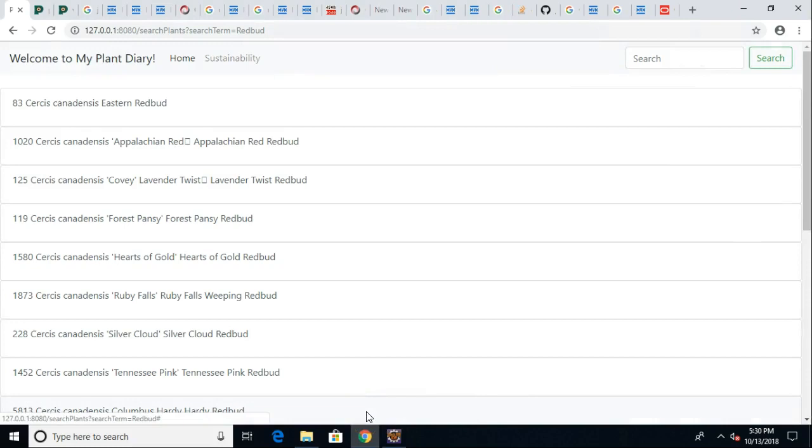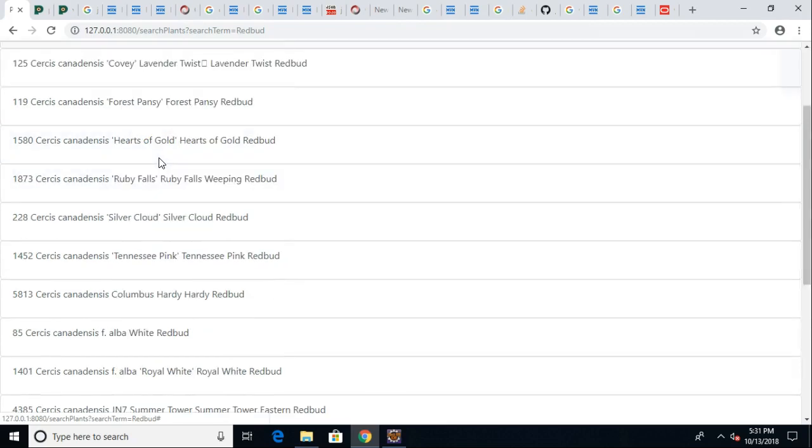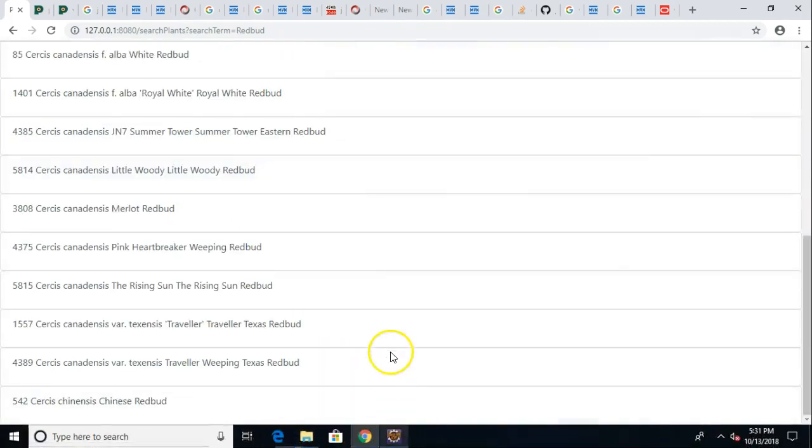This is a little more user-friendly. I'm tempted to pull out that unique identifier, that GUID right there, but you see Cercis canadensis Eastern Redbud, Forest Pansy, Hearts of Gold, Ruby Falls. Each one of these is a redbud.